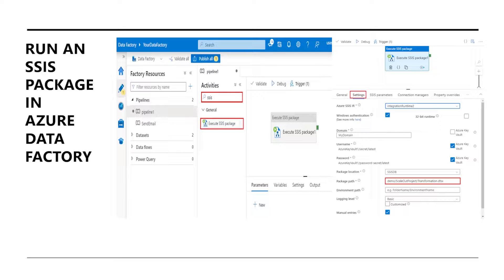In today's demo, we are going to see how we can run an SSIS package in Azure Data Factory, or the same thing we can do in Azure Synapse Analytics. In a previous video, we created an Azure SSIS integration runtime, and we will leverage that runtime to run this SSIS package.